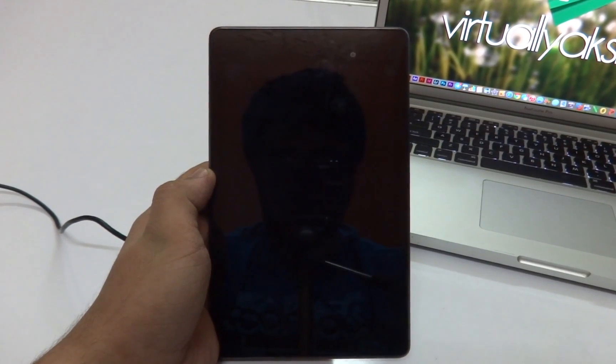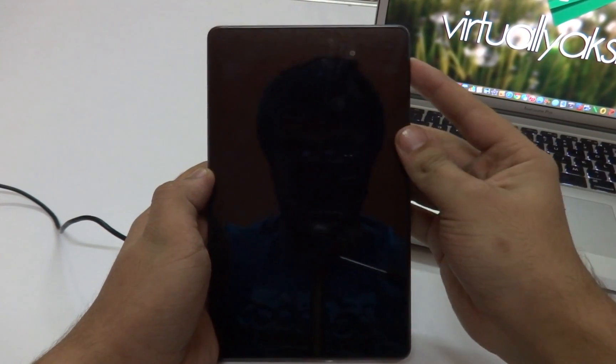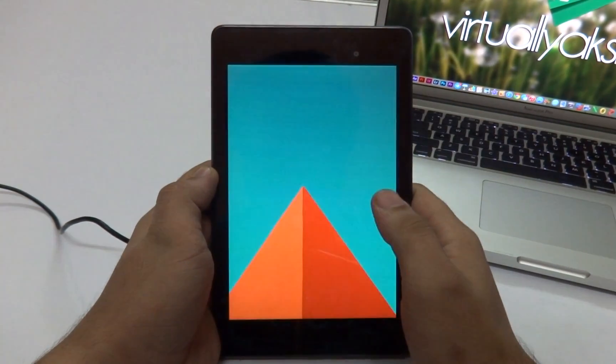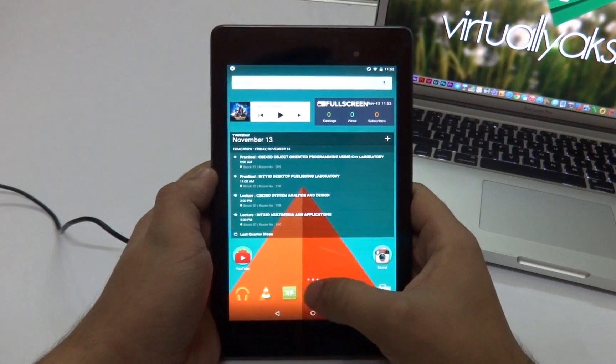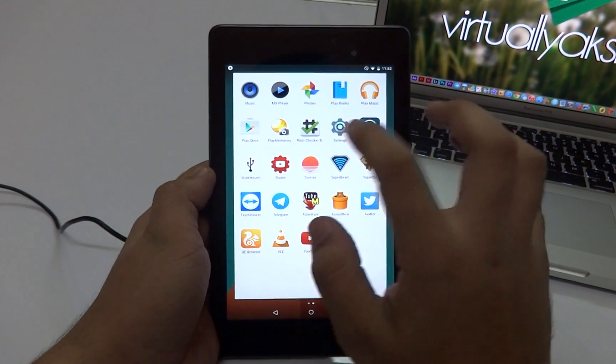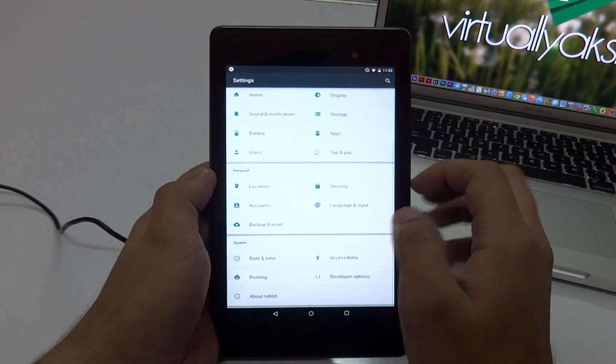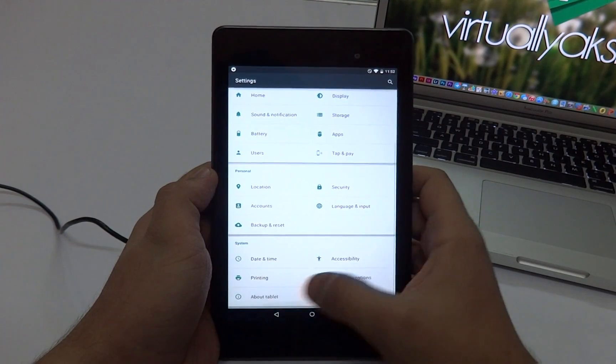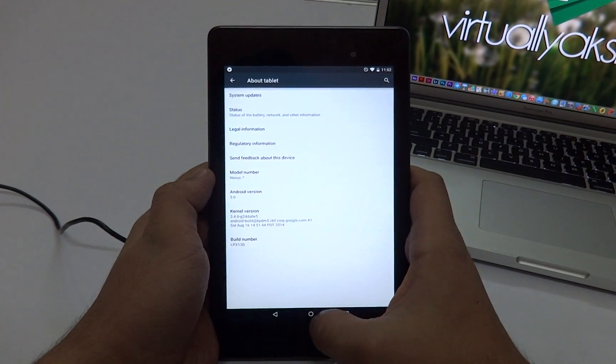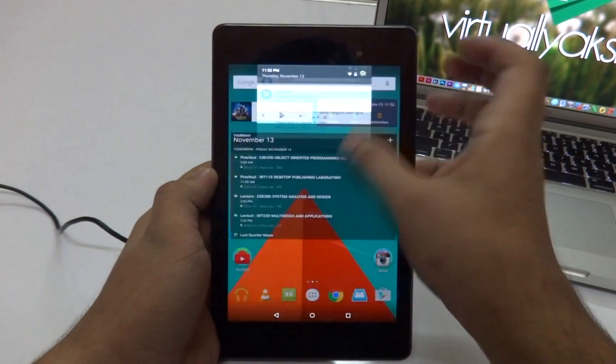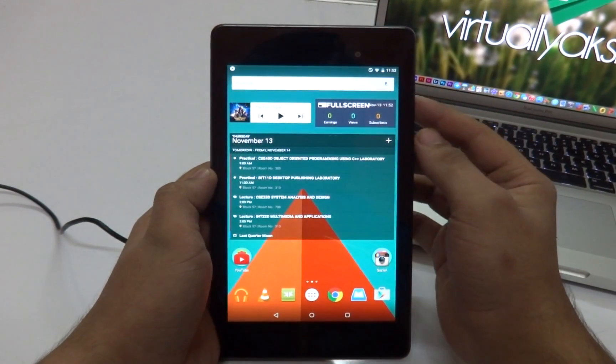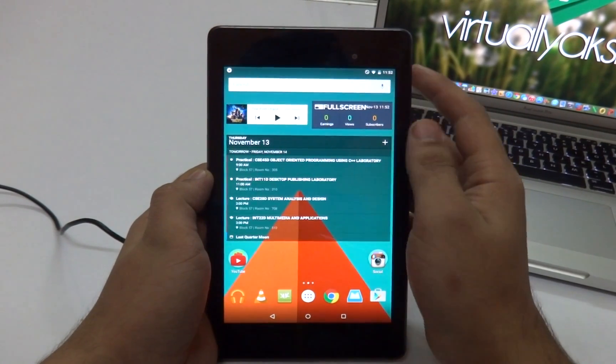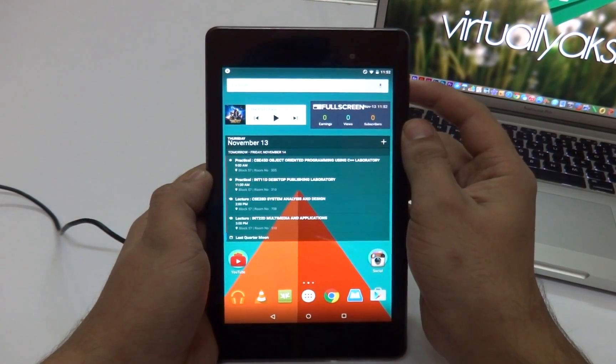Hey, what's up guys, VirtueLix here back again with another video. Today I'm going to show you guys how to install the official Android 5.0 Lollipop on your Nexus device. This includes the Nexus 5, the Nexus 7, the Nexus 7 2013, the Nexus 4, and the Nexus 10. So without any further ado, let's jump right into the video.